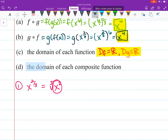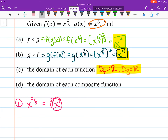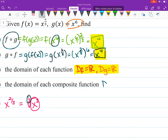The last part: the domain of each composite function. So what's the domain for f of g? We put all real numbers inside a cubic root, which can take all real numbers, so the domain of f of g is all real numbers.